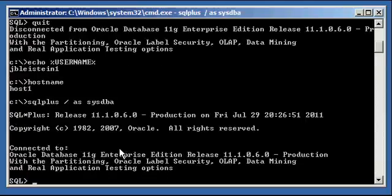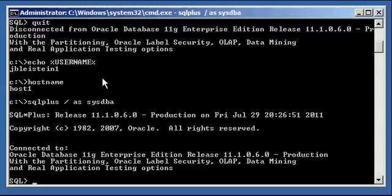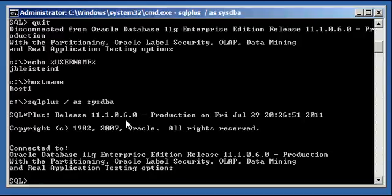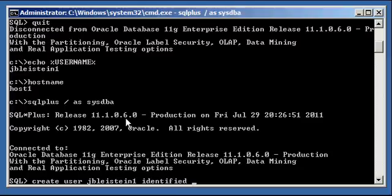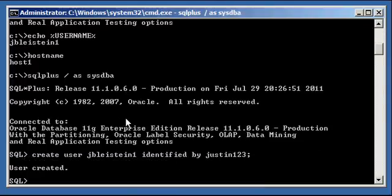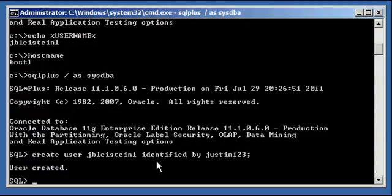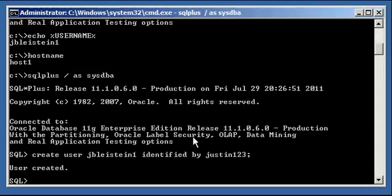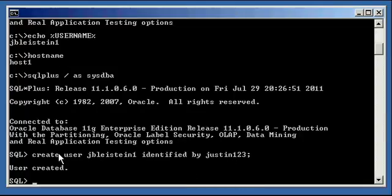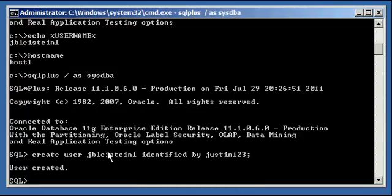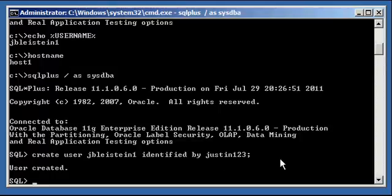Let's create a user that's the same name as the user we are logged on to our computer with, a user defined in Windows. Create user jbleistein1 identified by justin123. So we did basically what you do when you create a user. We gave the user name jbleistein1, and we said identified by the password justin123. So this is a user account jbleistein1 in Oracle that has the password justin123.